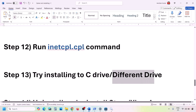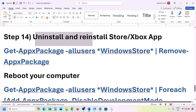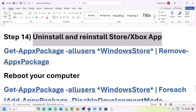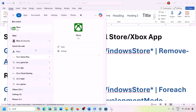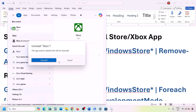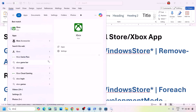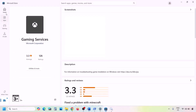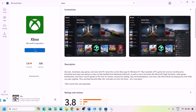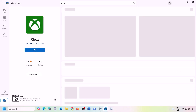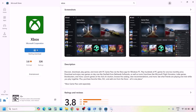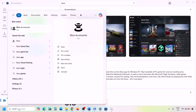The next step is to uninstall and reinstall the Xbox app and Microsoft Store. Type 'Xbox app' in the Windows search box, right-click on it, and click Uninstall. Once uninstalled, open Microsoft Store, search for Xbox app, and click Install. Once installation is complete, check.